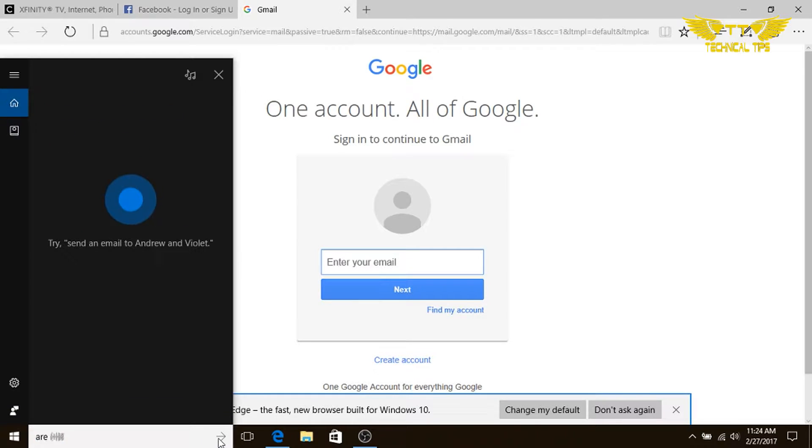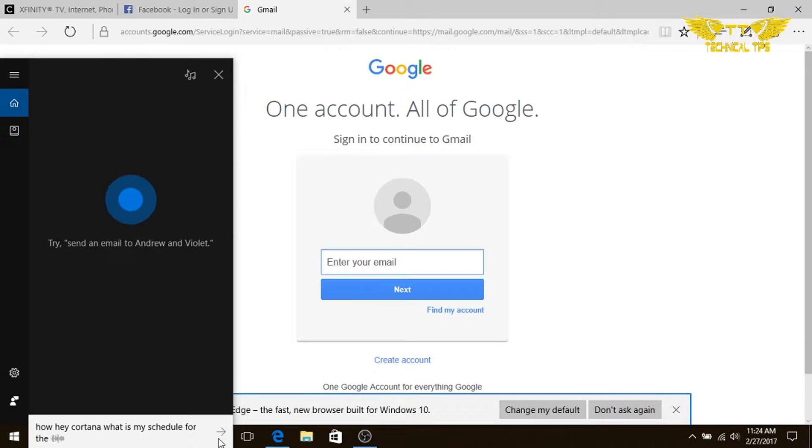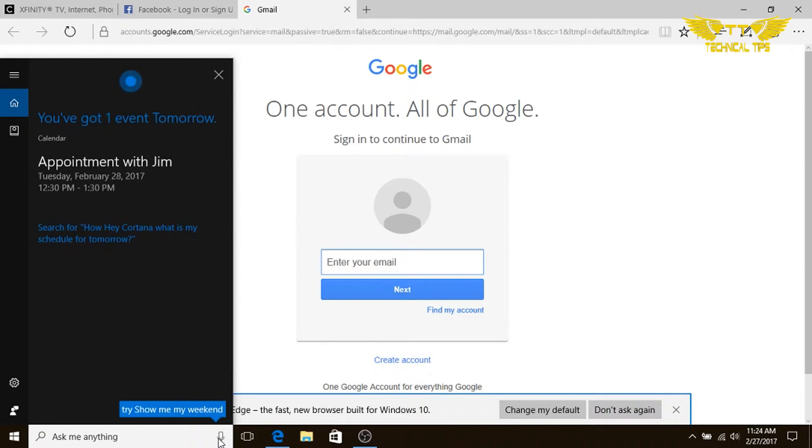Hey Cortana, what is my schedule for tomorrow? You've got one event tomorrow at 12:30 p.m., appointment with Jim.